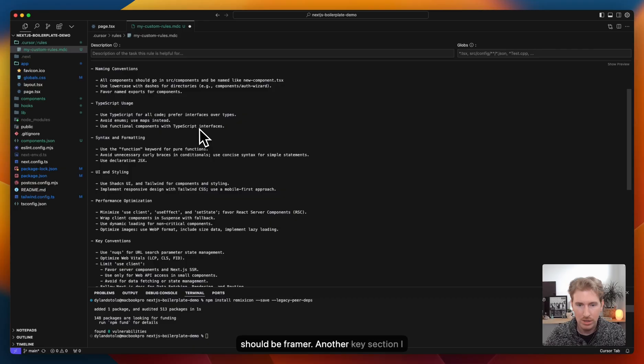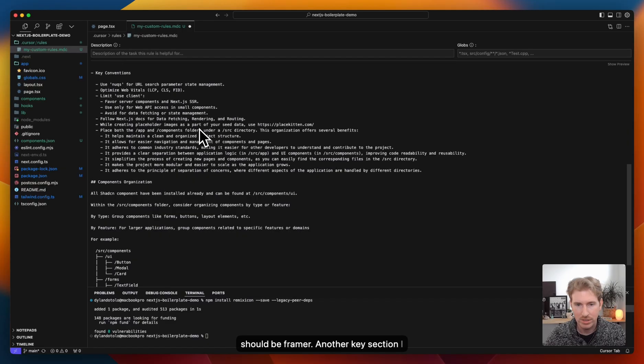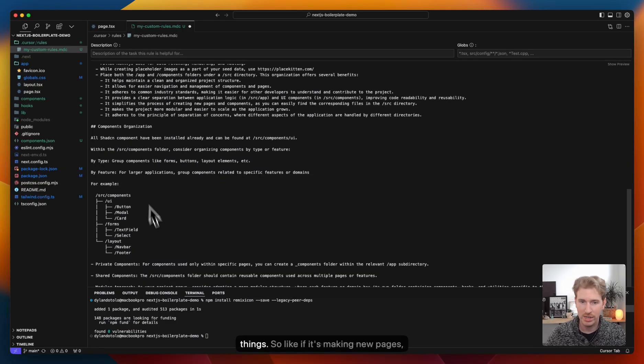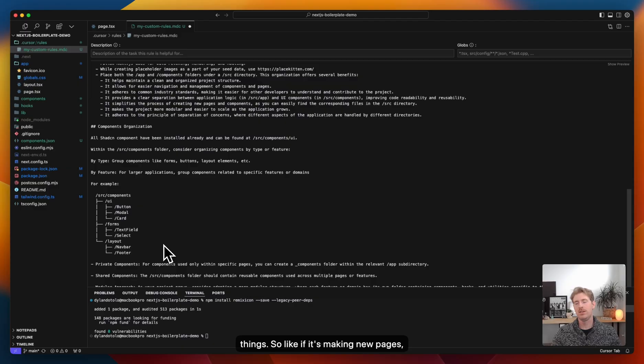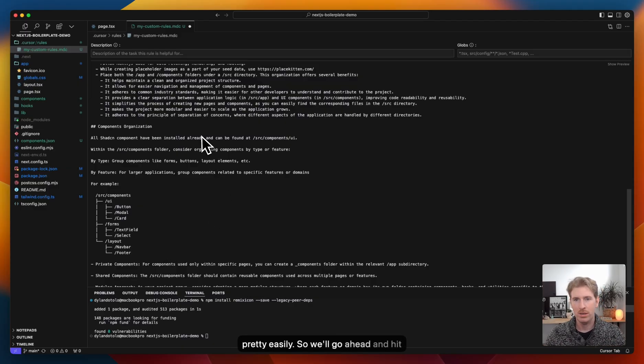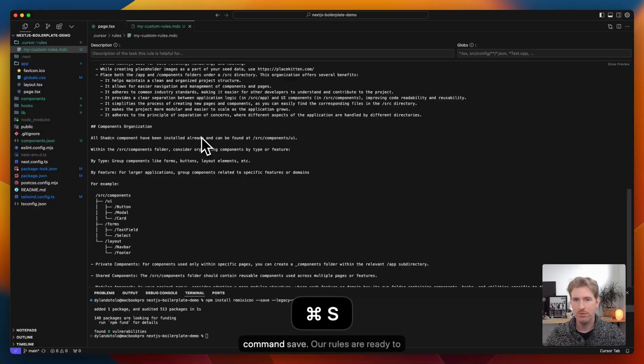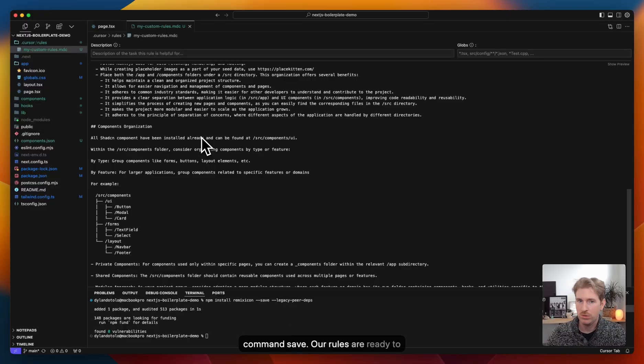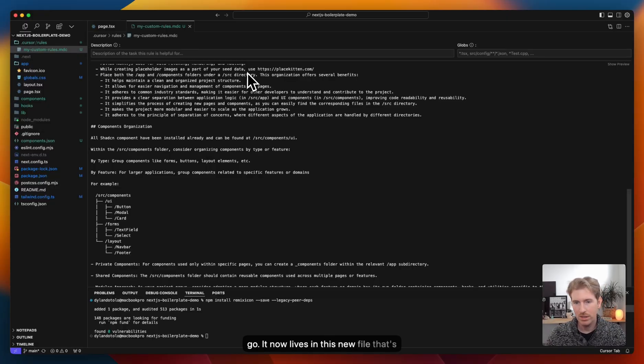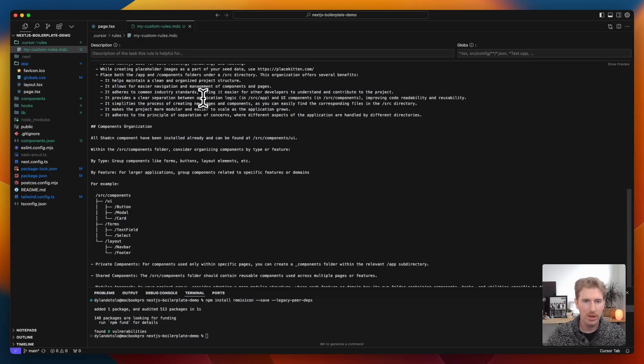Another key section I like to do is show how to organize things. So like if it's making new pages, new components, it knows where to put them where I can then go find them pretty easily. So we'll go ahead and hit Command Save. Our rules are ready to go. It now lives in this new file that's created under rules. Okay.